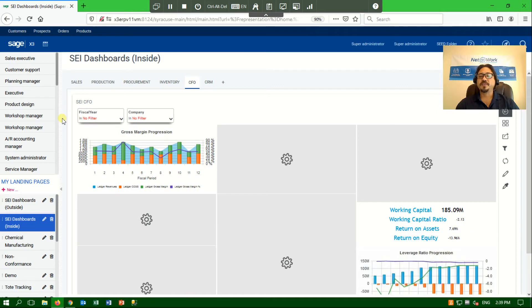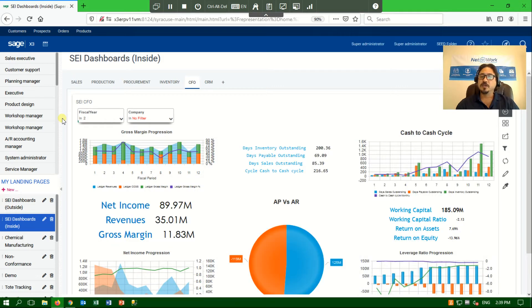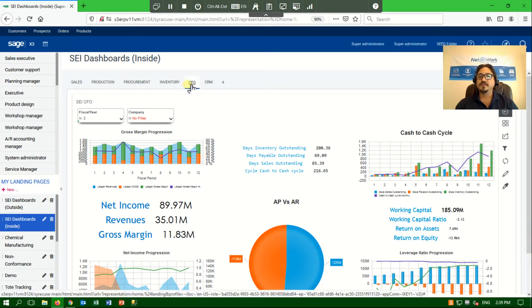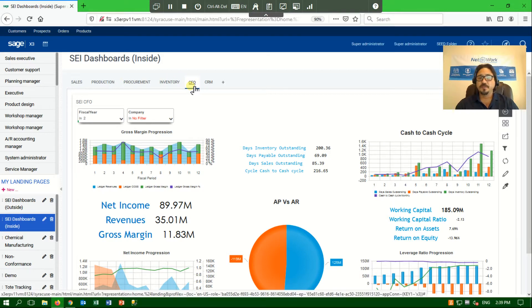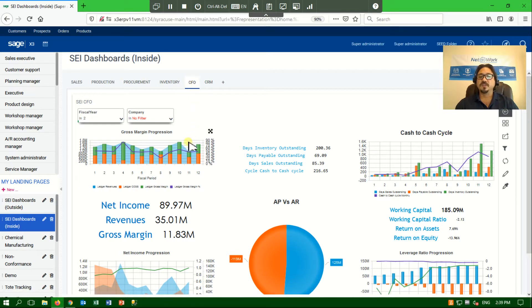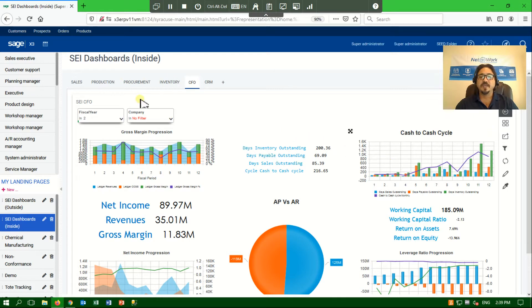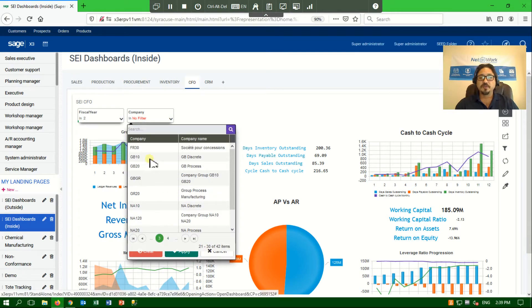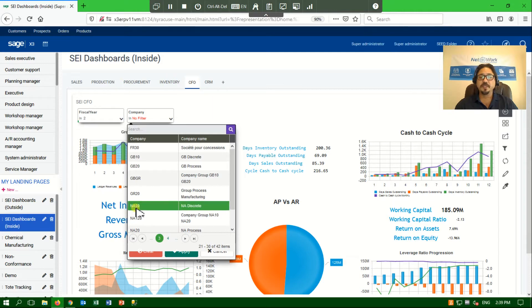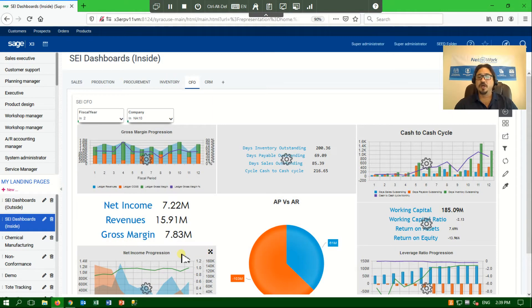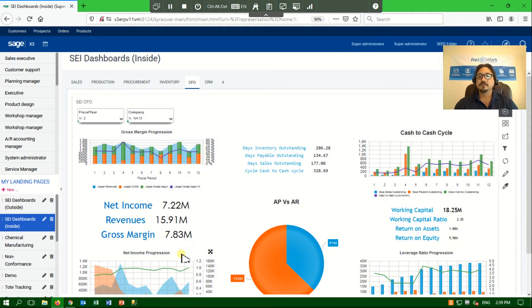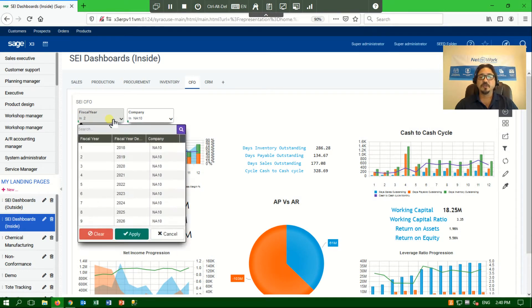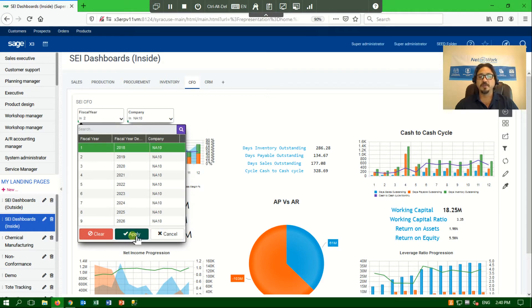You will notice that the first thing it loads up is my landing page. In this example, I am logged in as an admin, but my role is that of a CFO, so it brought me to my CFO's dashboard. This dashboard is a series of widgets or reports that are all linked together via a variety of filters of my choice. I can use these filters to change that information however I see fit. So if I wanted to look at a particular company, I can simply apply that filter and all of my data for all of the reports gets immediately changed. I can also change the fiscal year or the period that I am looking at.